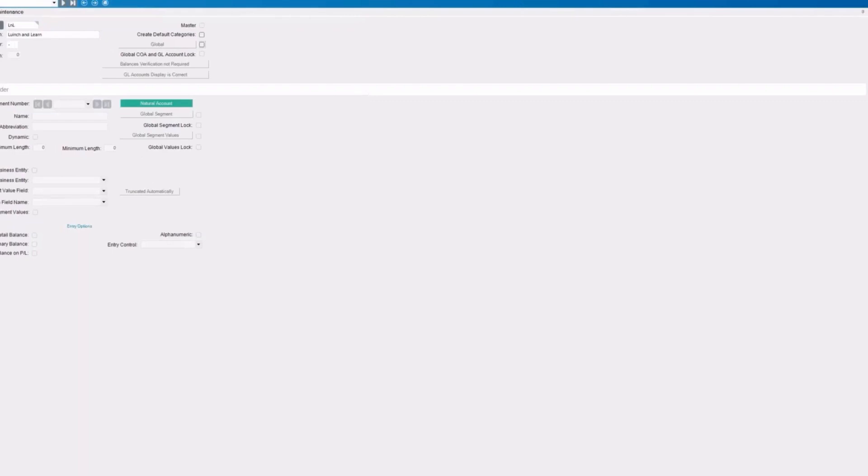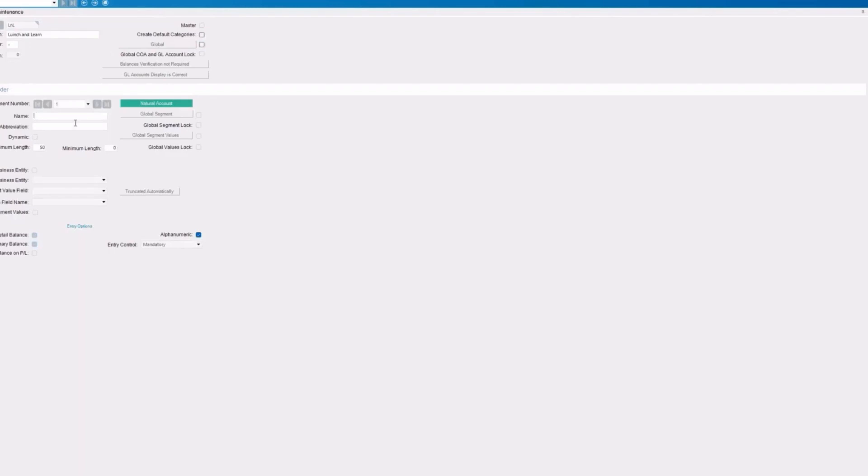Once we've done that, I can go ahead and save that chart. Now, there's no segments here at all we can see. So we're going to have to add our segments. And again, this is going to be chart, division, department. So we're going to start here. This is a new segment. This is going to be our chart. And you can have an abbreviation. It isn't necessary.